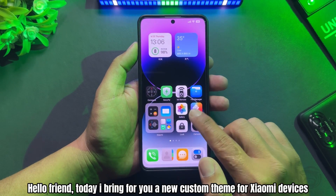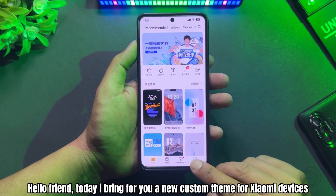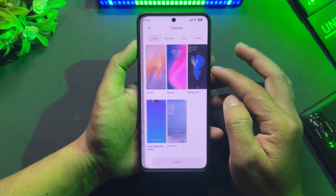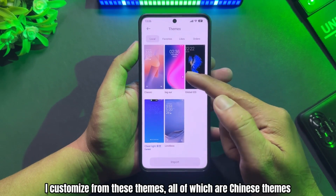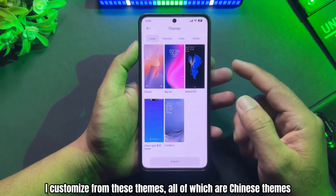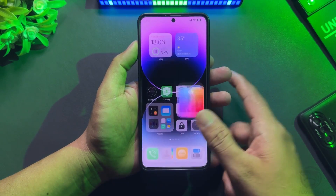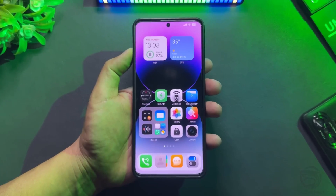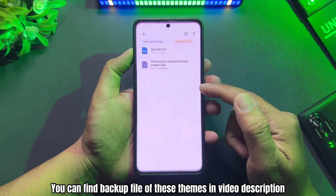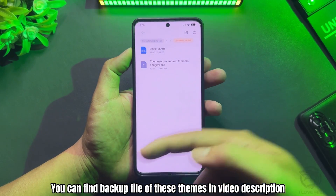Hello friend. Today I bring for you a new custom theme for Xiaomi devices. I customize from these themes, all of which are Chinese themes. You can find the backup file of these themes in the video description.